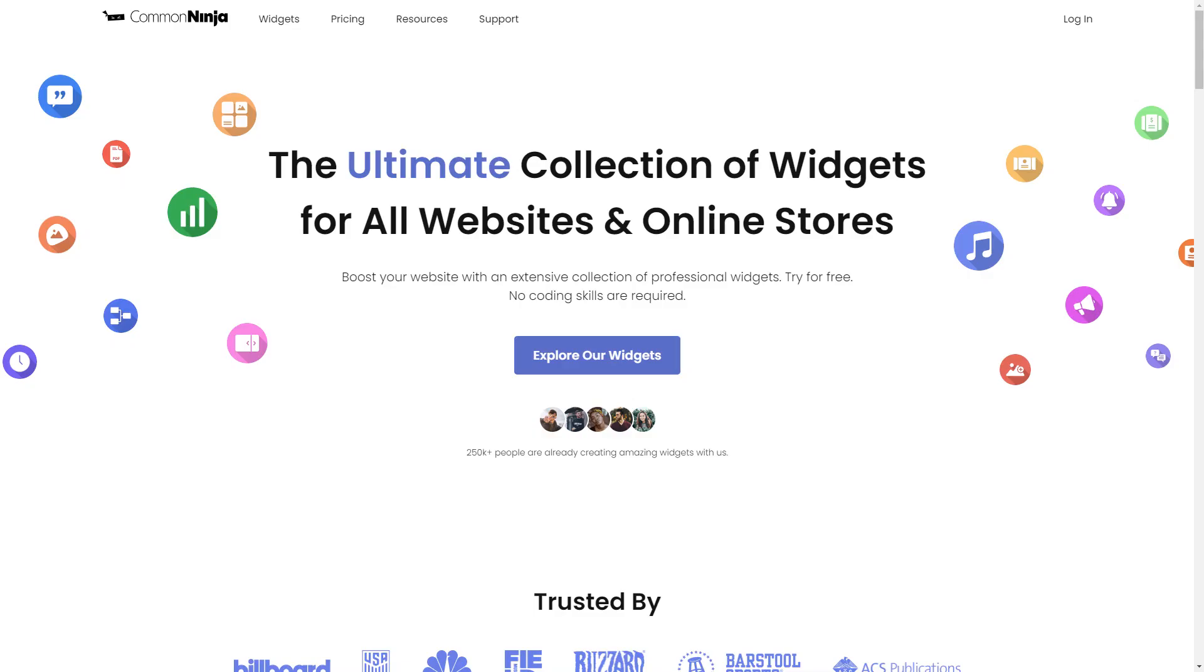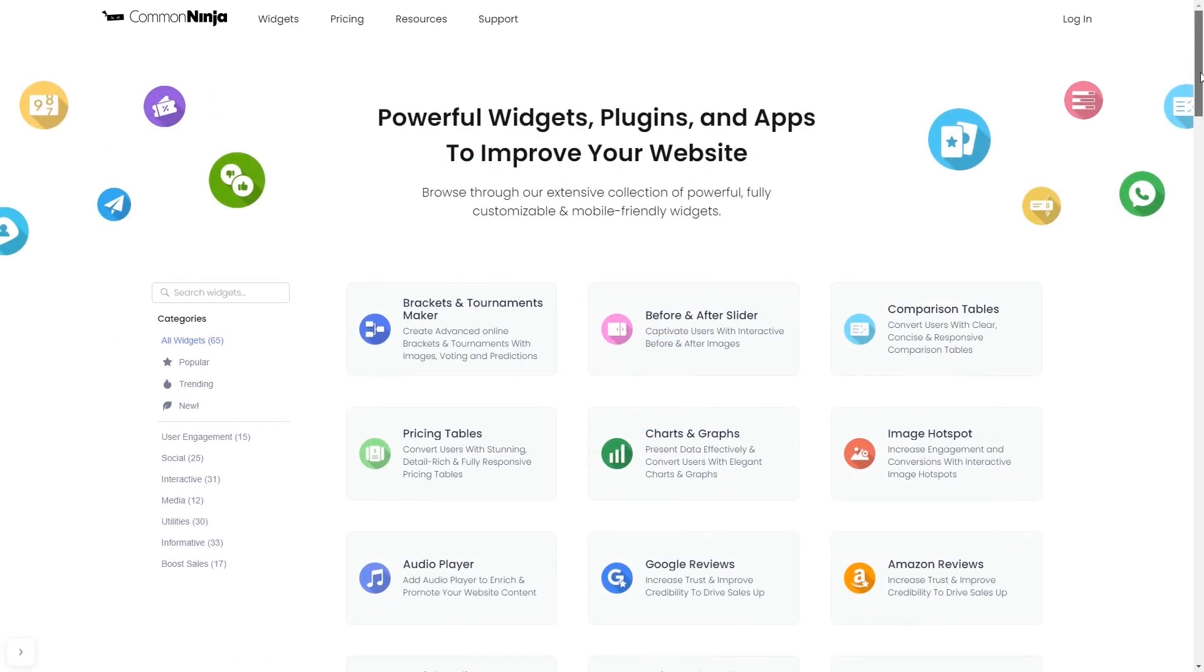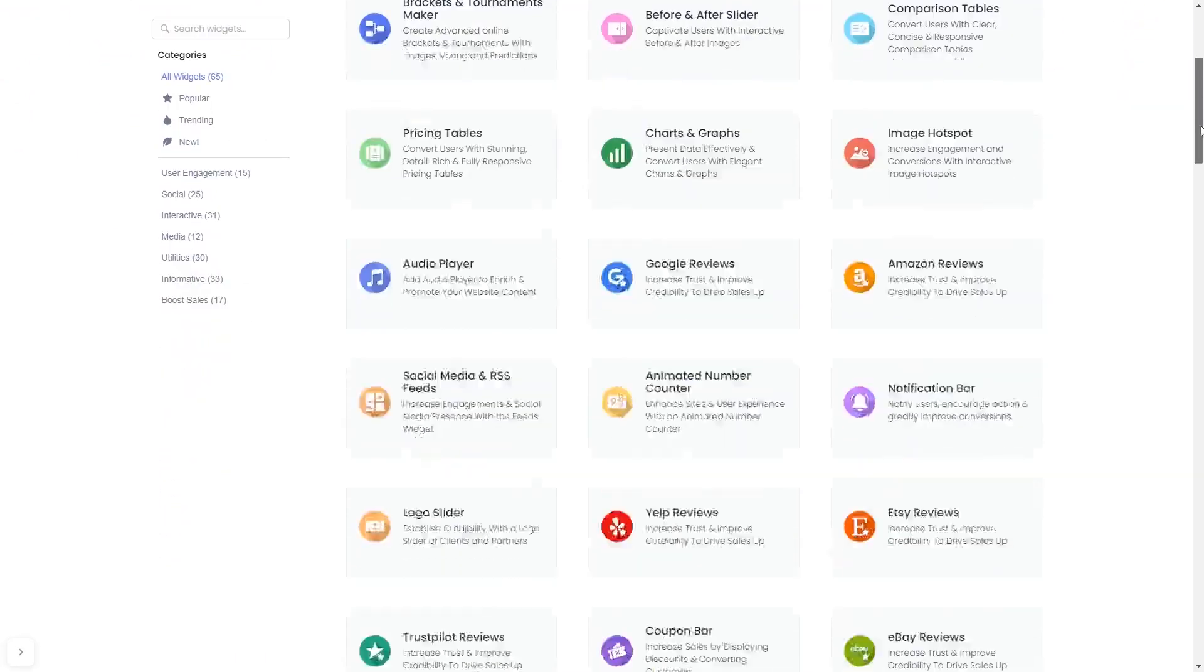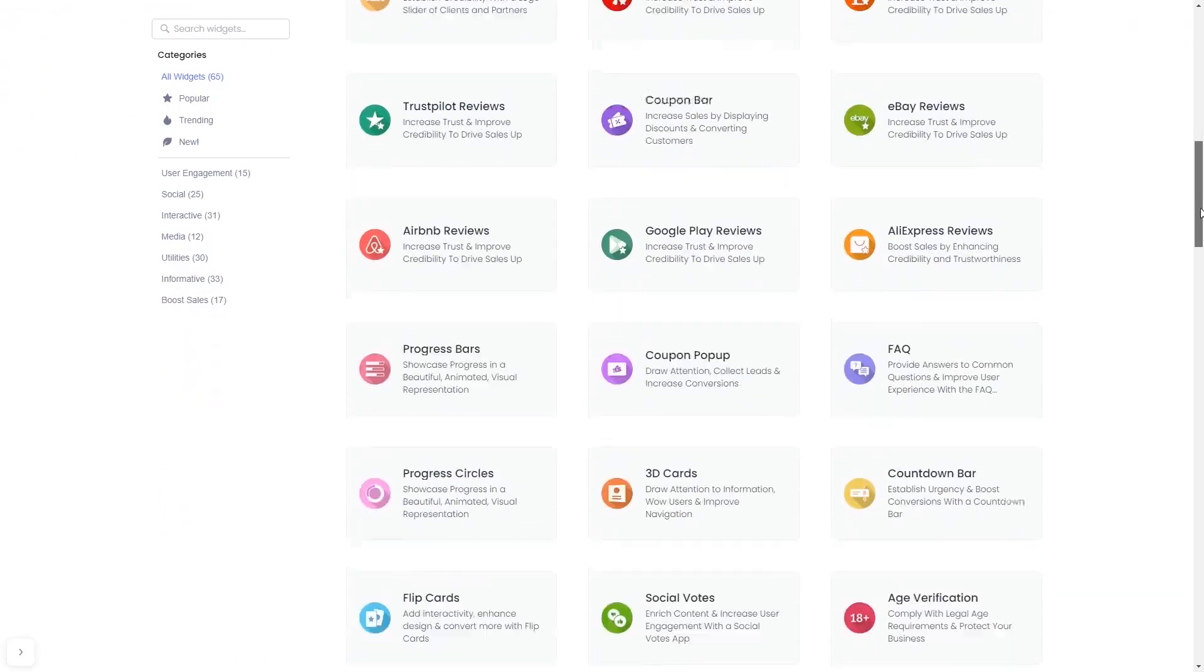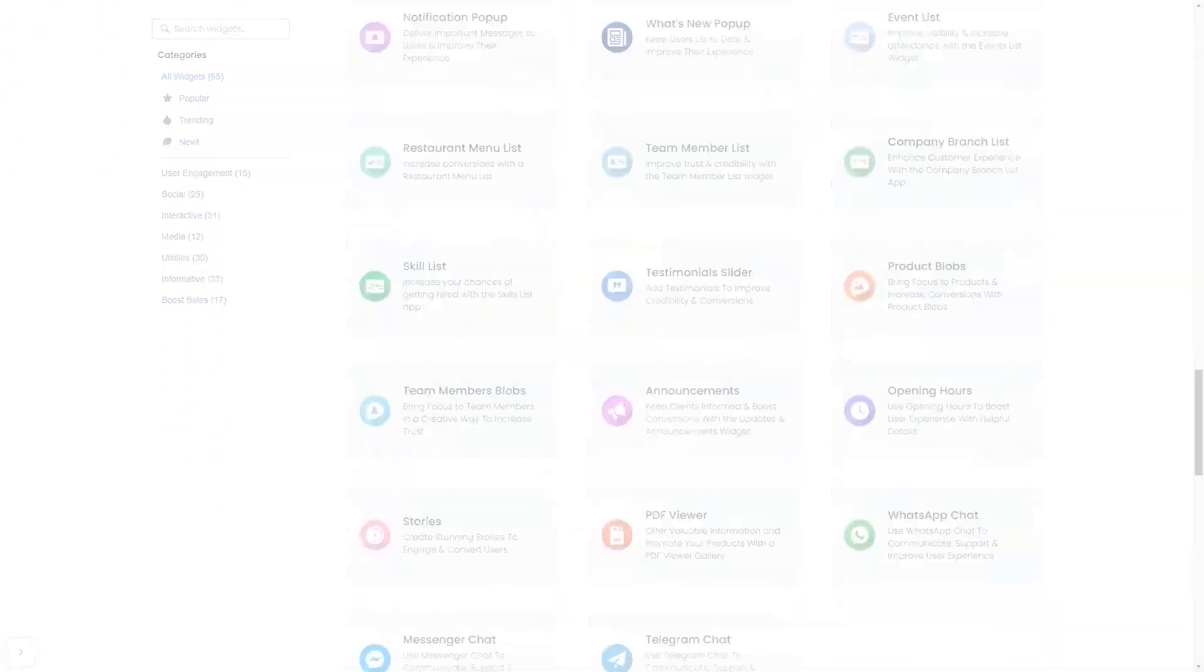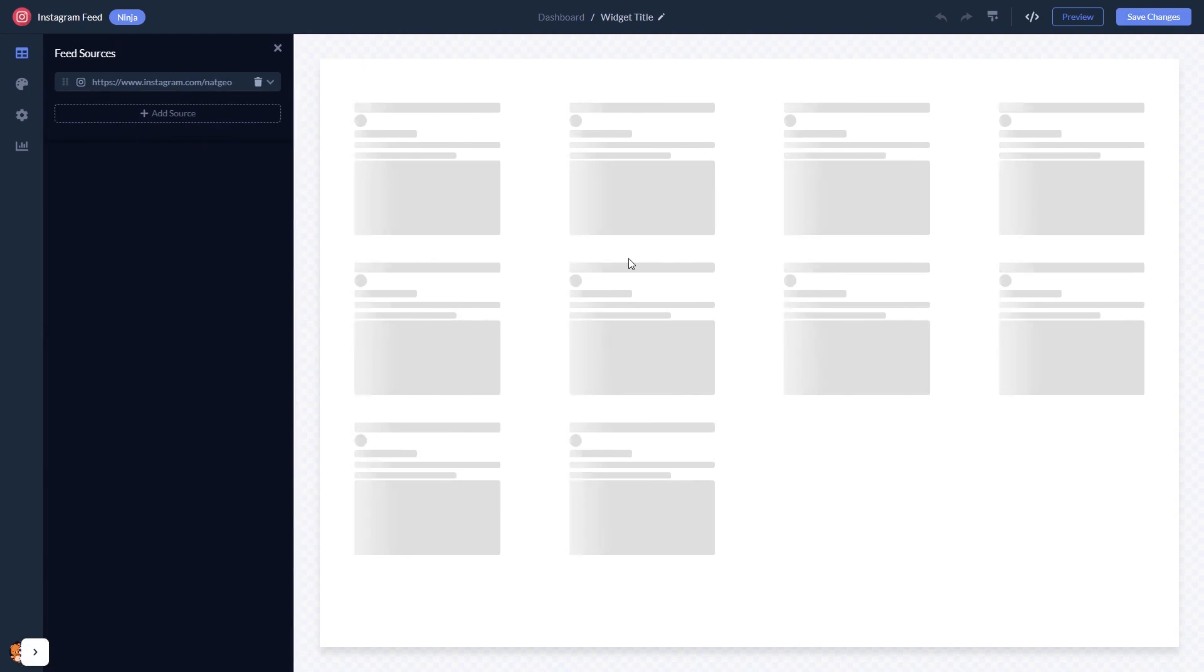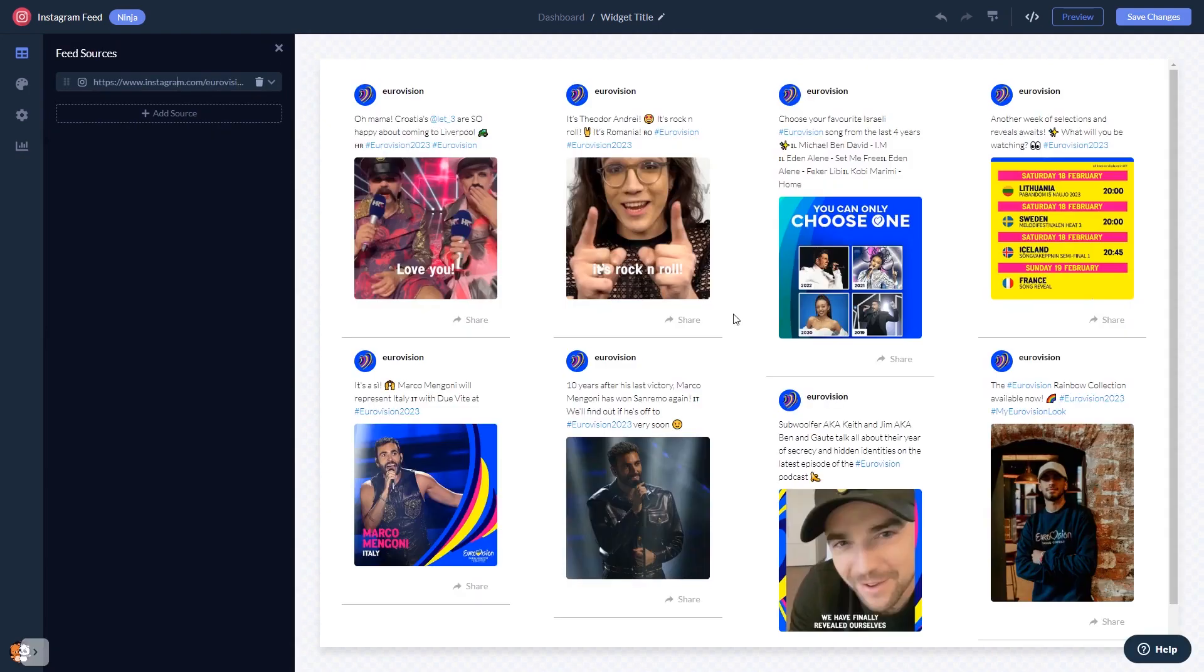To start, enter Common Ninja website and choose your widget from our large collection of widgets. Once you've entered the widget page, click on the create button to enter the Instagram Feed editor. In the editor, start by changing the default content and adding the username or the URL of your Instagram account.